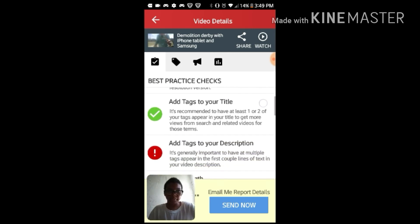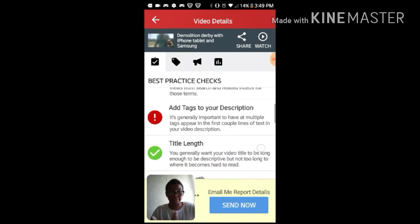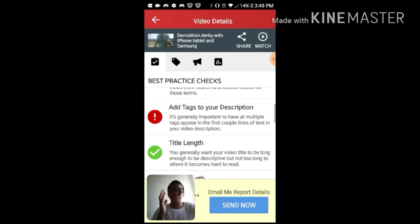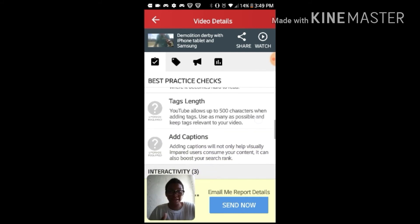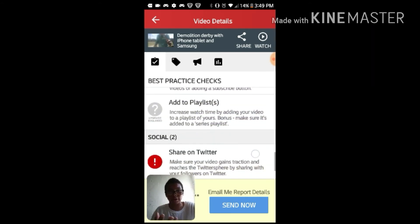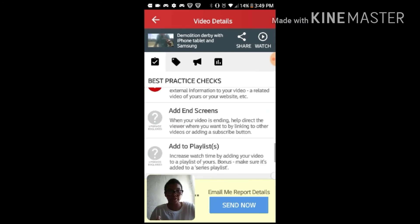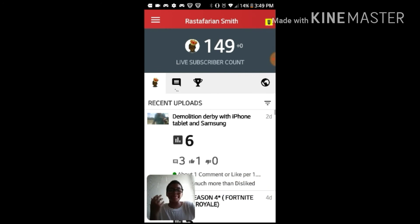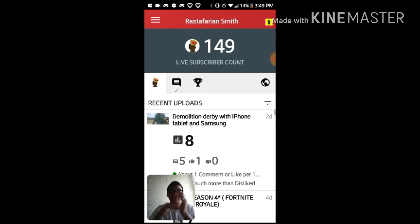The checklist tells you what you've done on your video and what you still need to do. On this one: I uploaded a high-res thumbnail, I added tags to my title, but I did not add tags to my description. The ones I've done have a green check mark; the ones I didn't do have a red exclamation point. For example, I didn't add cards, I need to share it on Twitter, and I need to like it on Facebook.